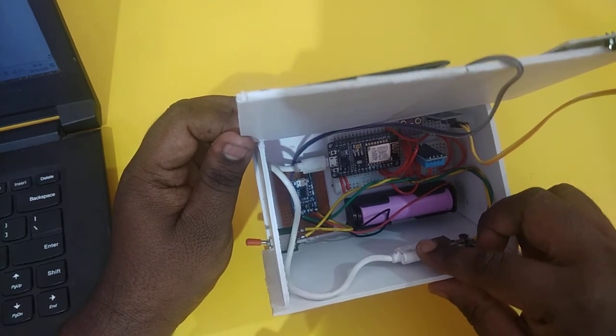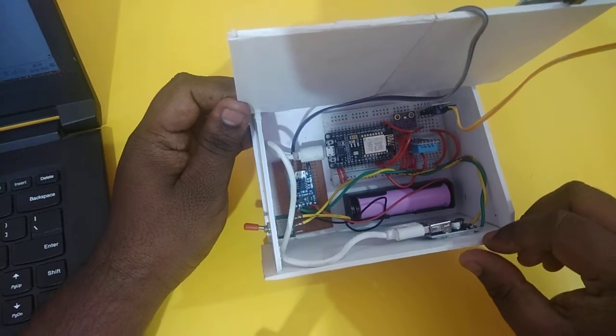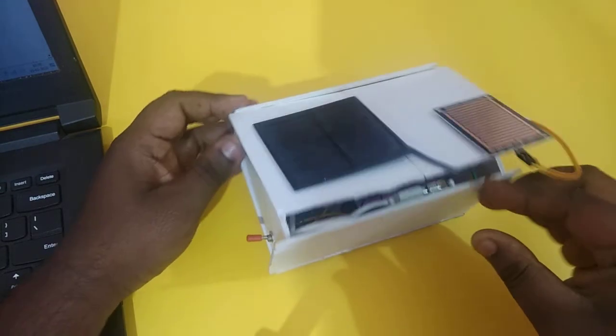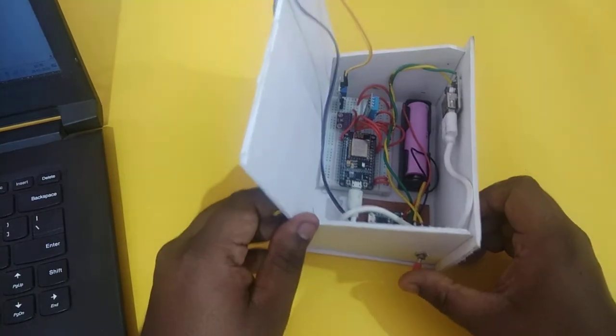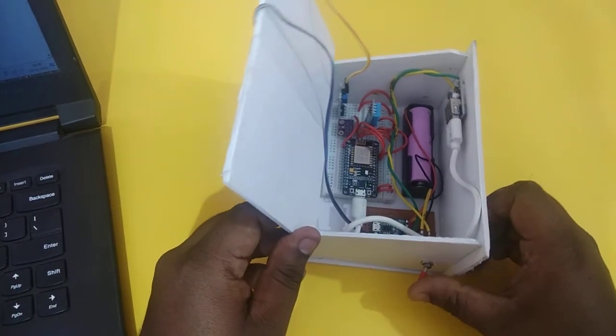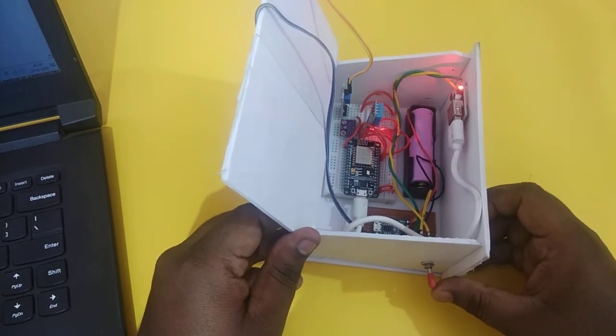This way we can comfortably power our NodeMCU. Using this switch, we can power on our device. You can see it is switched on.